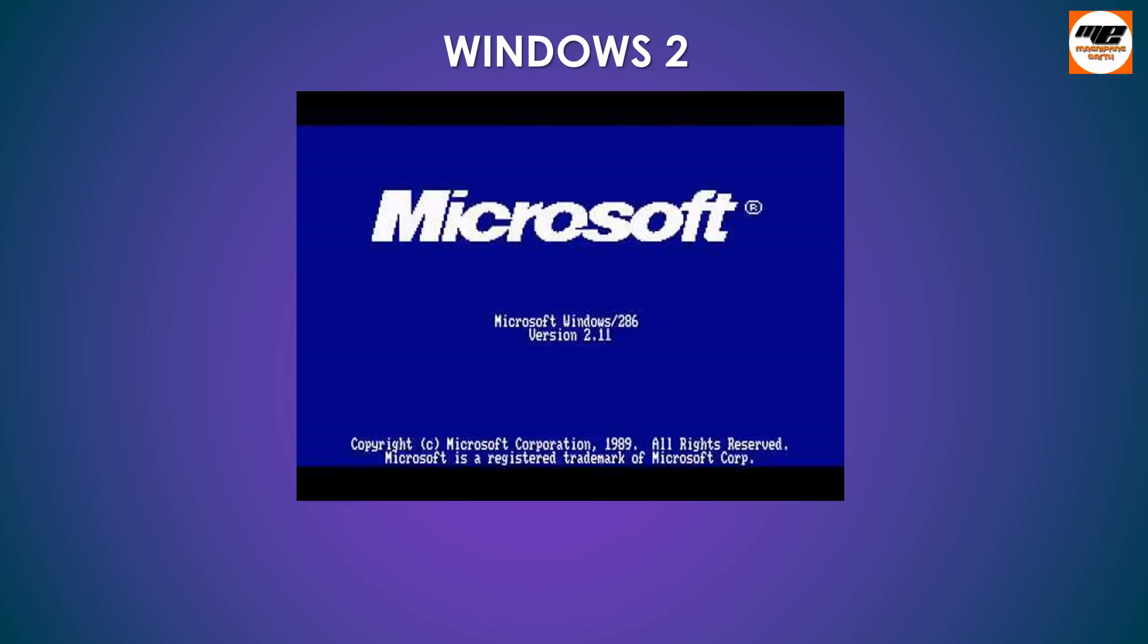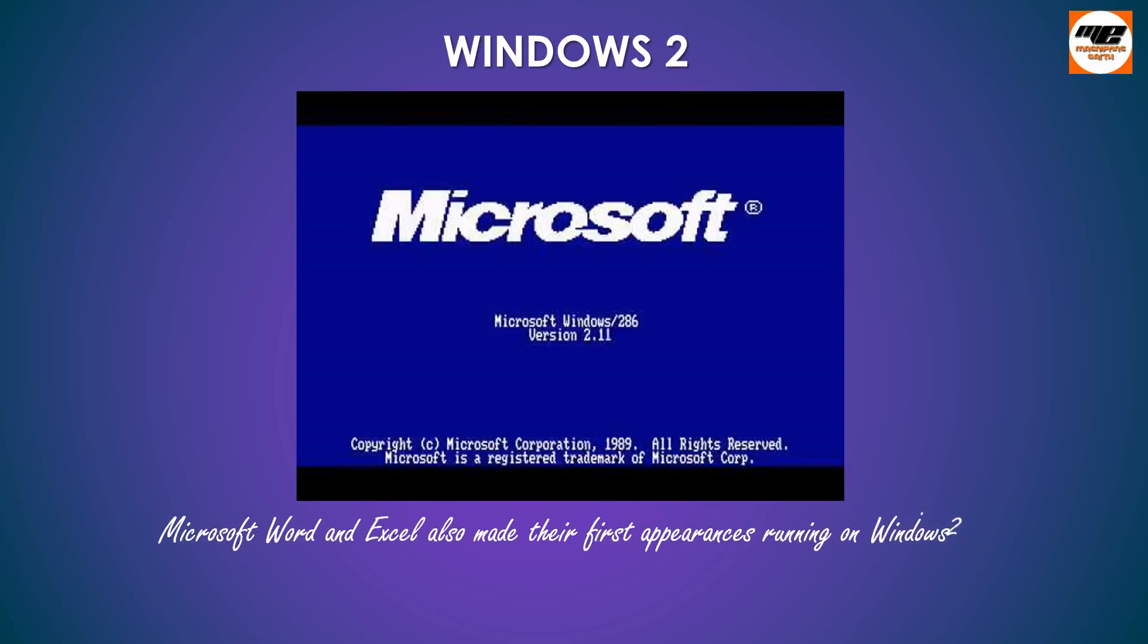Microsoft Word and Excel also made their first appearances running on Windows 2.